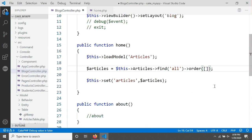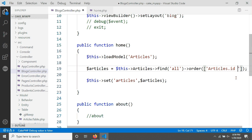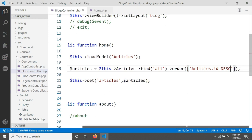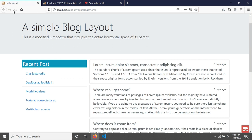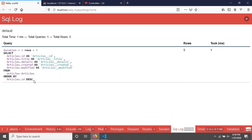After the find method I'm chaining an order option, passing an array where I specify: articles.id followed by DESC for descending order — you can use id or created or any field you want. After saving and reloading the page, you can see the articles are now in descending order. In the SQL log you can confirm the ORDER BY descending clause is present.